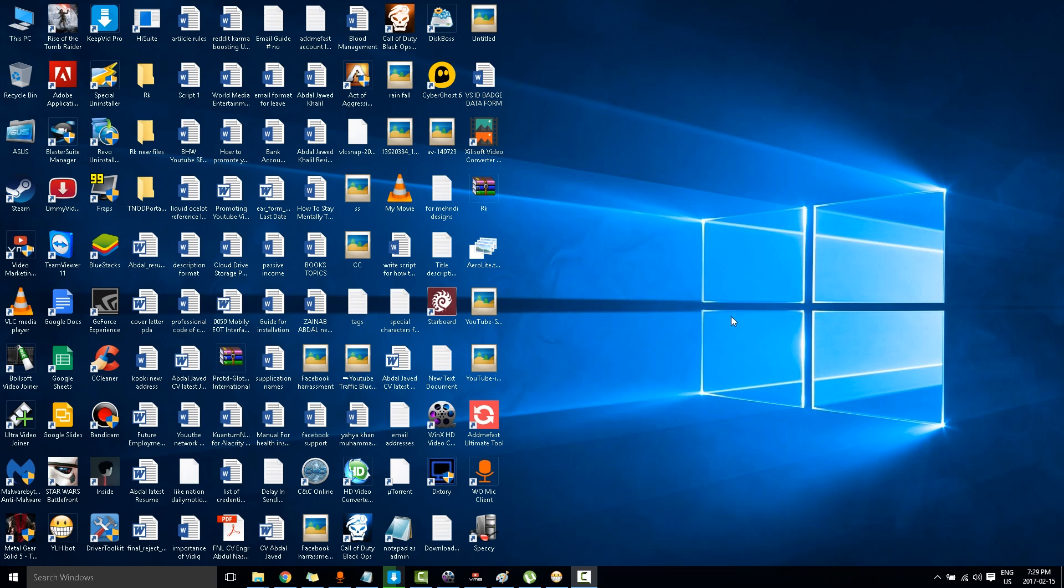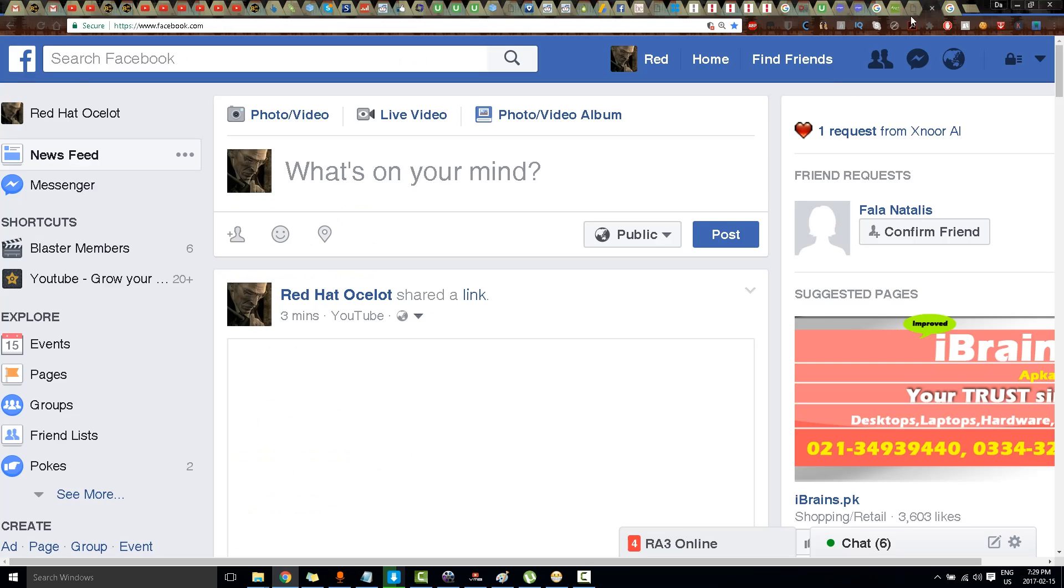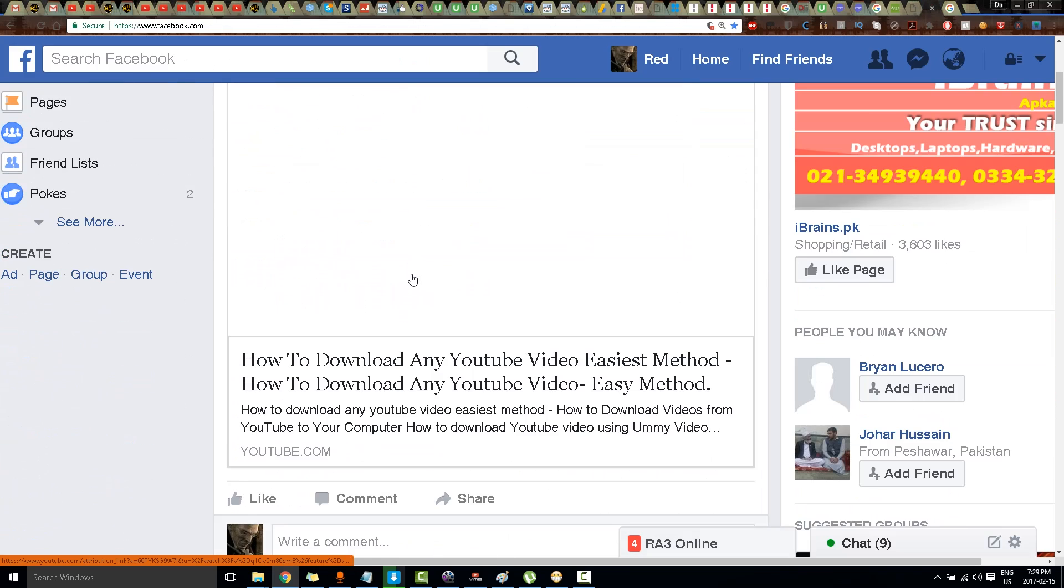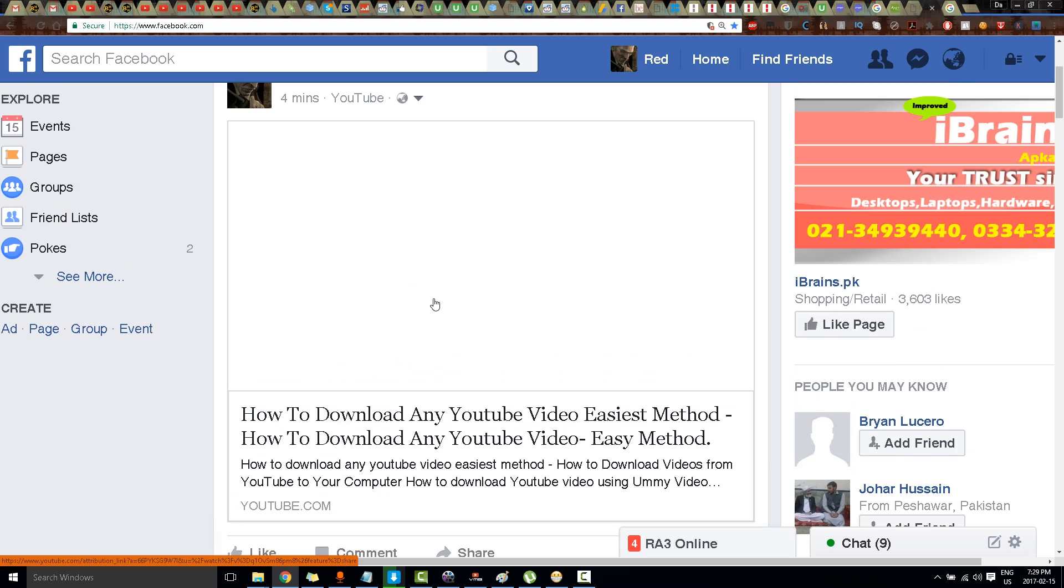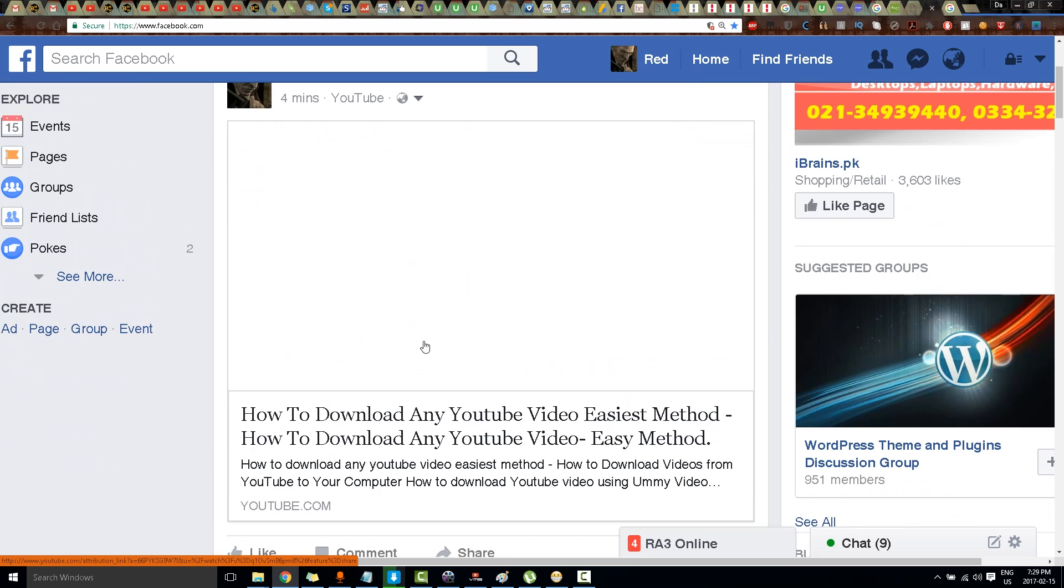Hello, this is Liquid Ocelot and today I am going to show you how to properly share your YouTube videos on Facebook. Now I will show you an example. I just posted a video on Facebook and it looks like this.